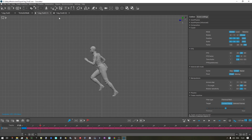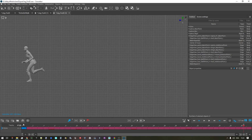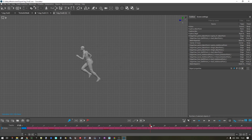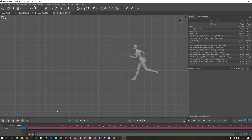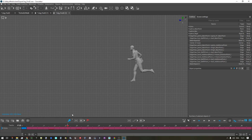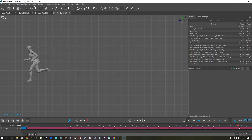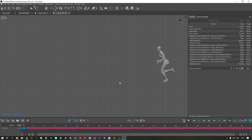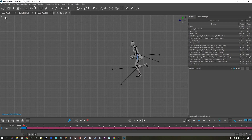We'll start with a forward-moving animation that I imported from Unreal, and we will go into the point controller mode.